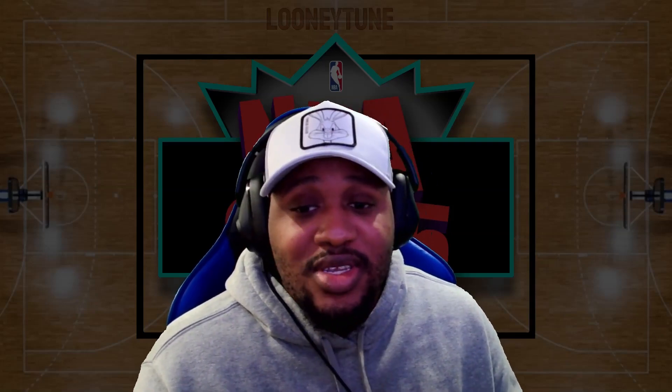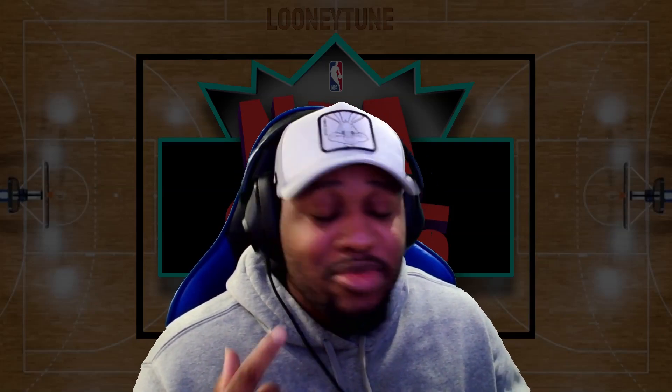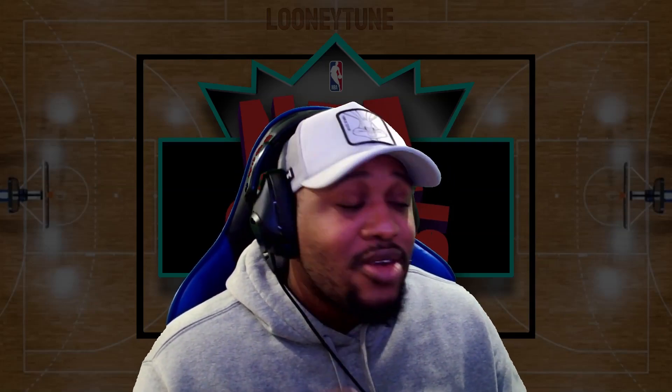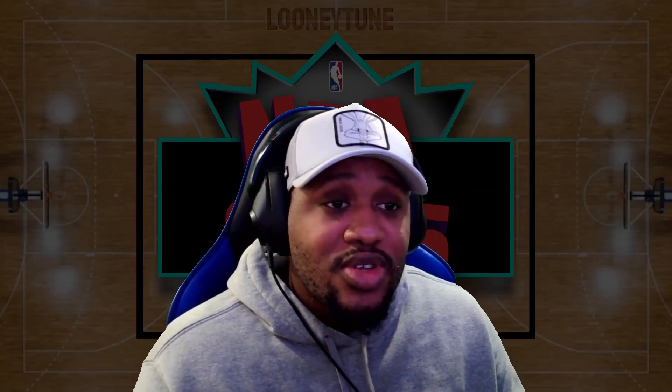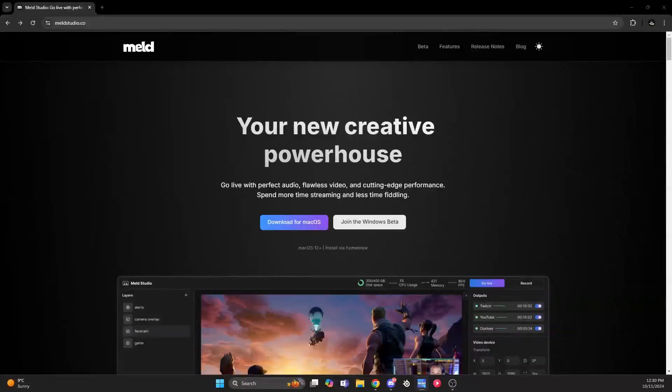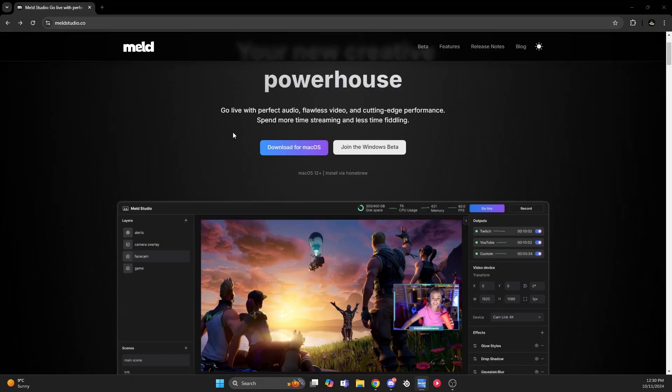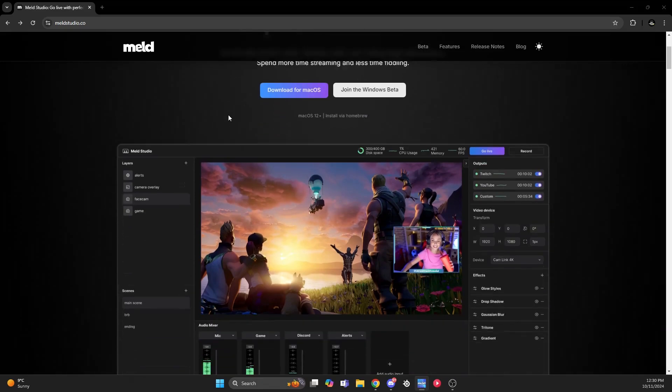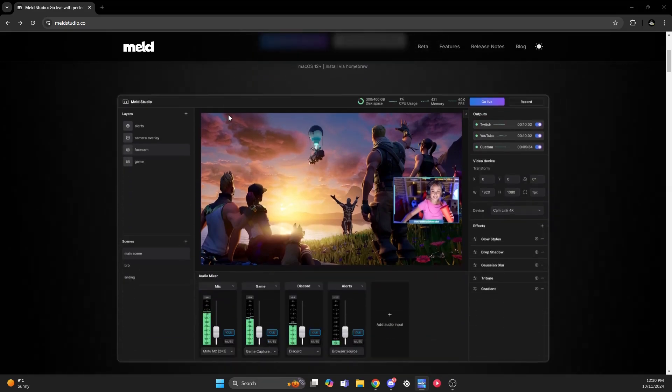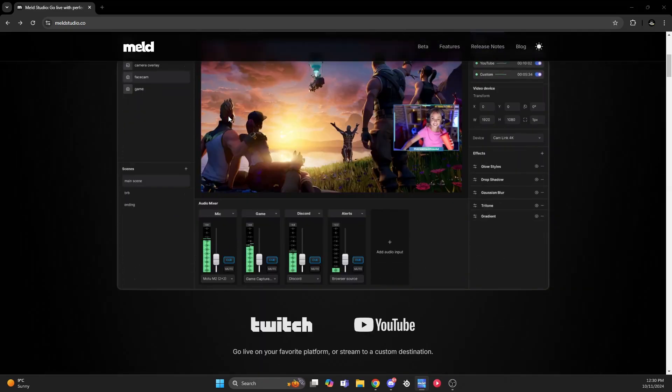The platform I've been using is called Meld Studios. Meld is a simpler and easier platform to stream. I can set up my stream with ease and no complications.